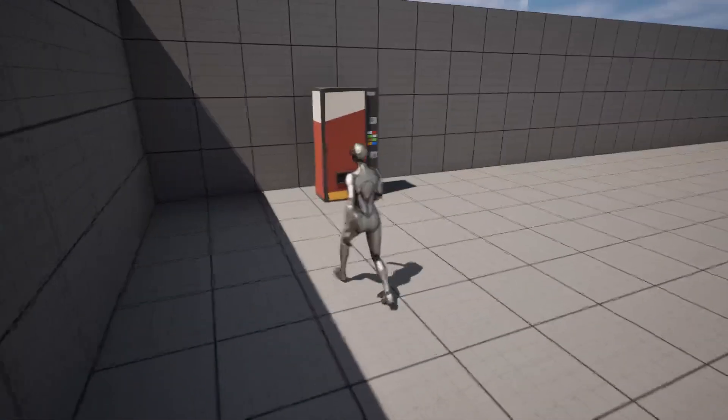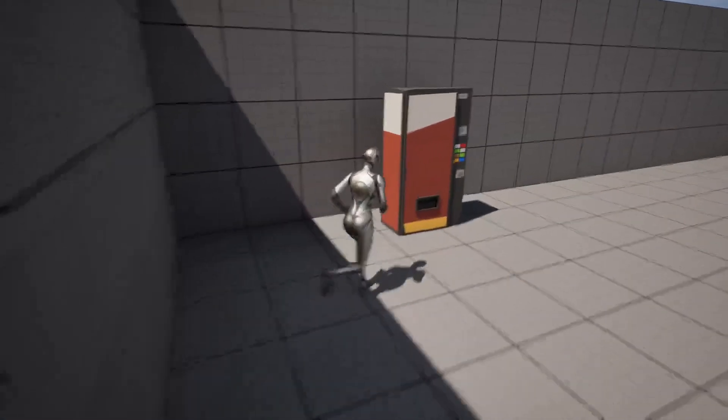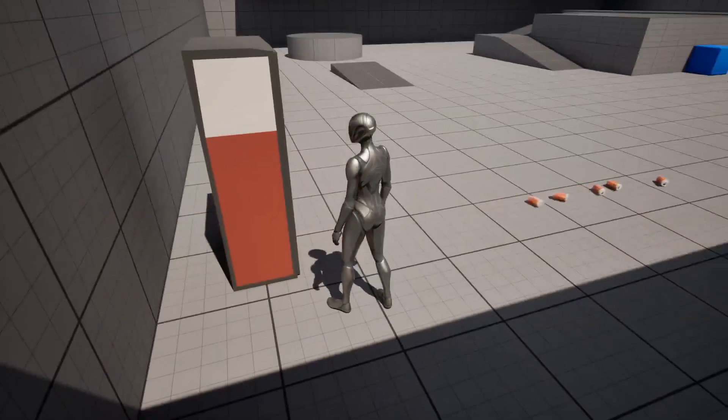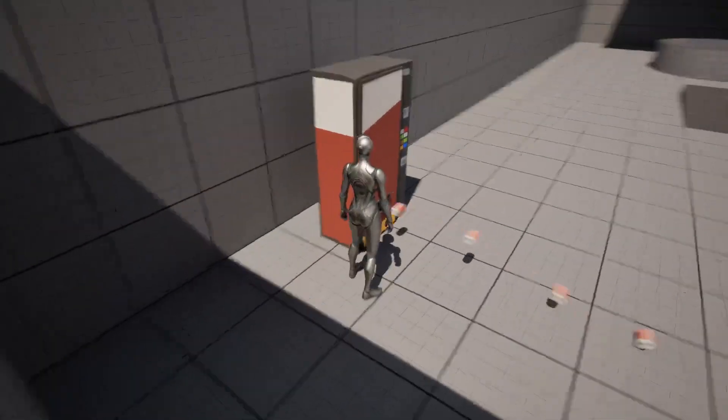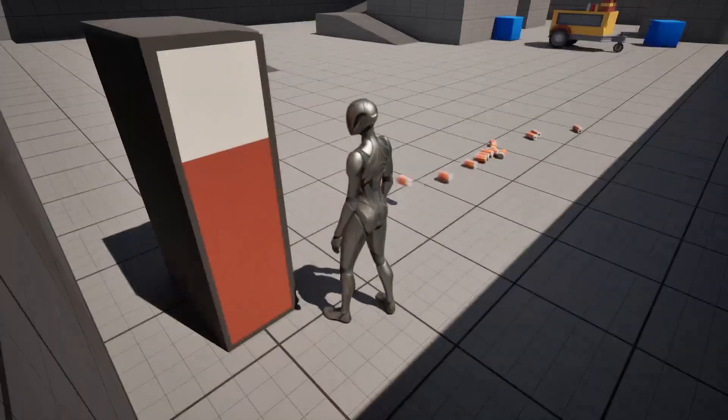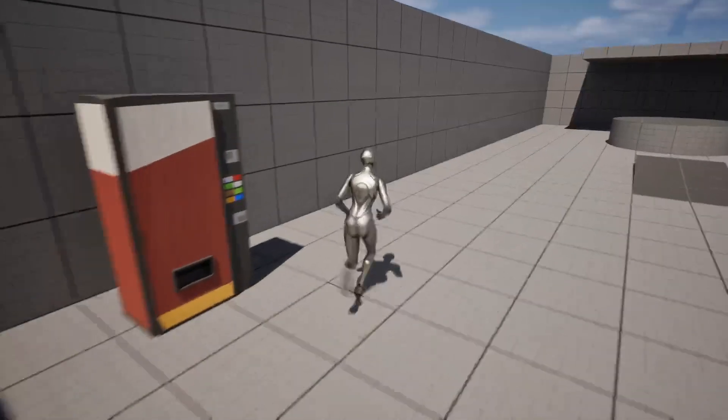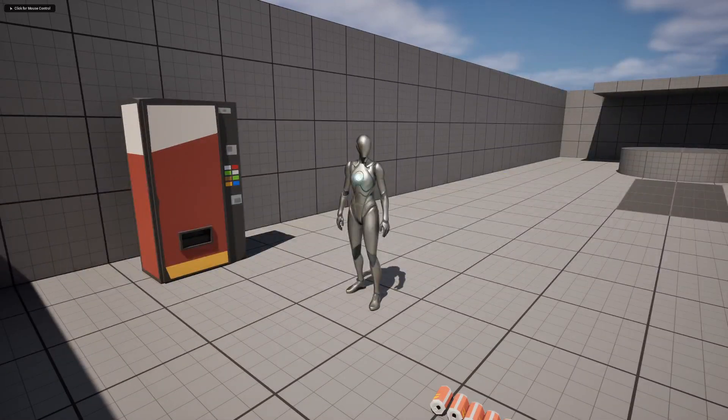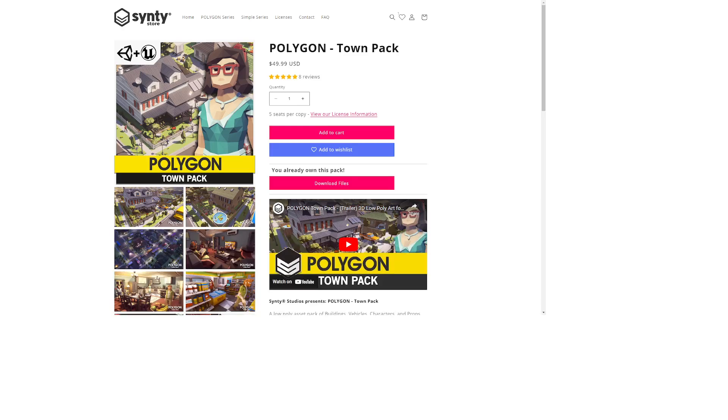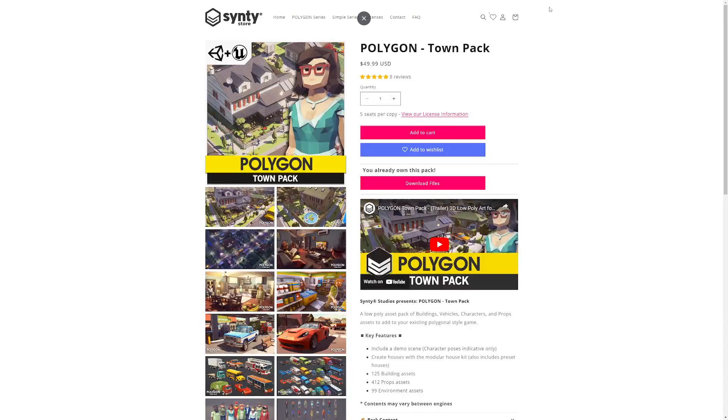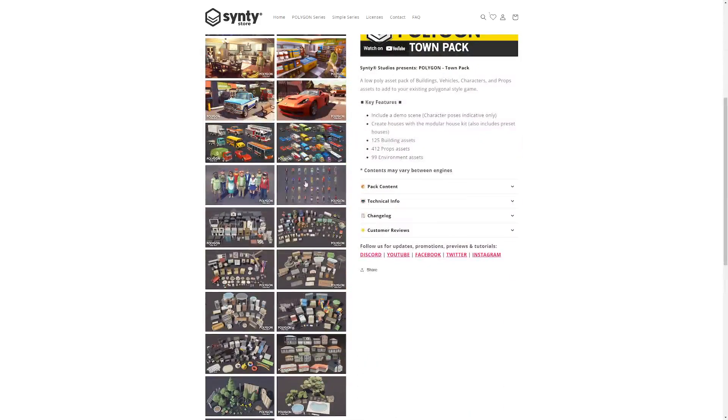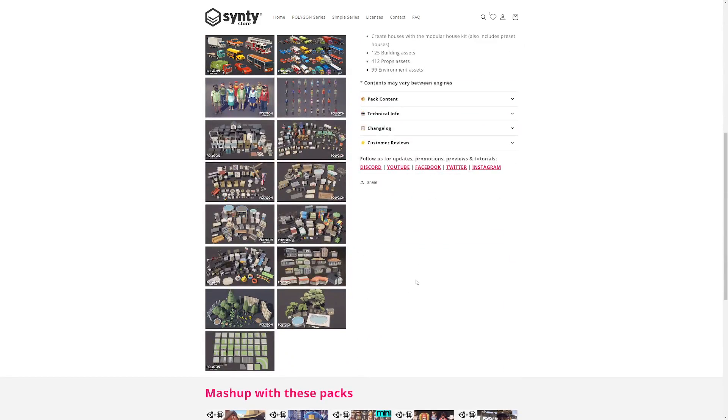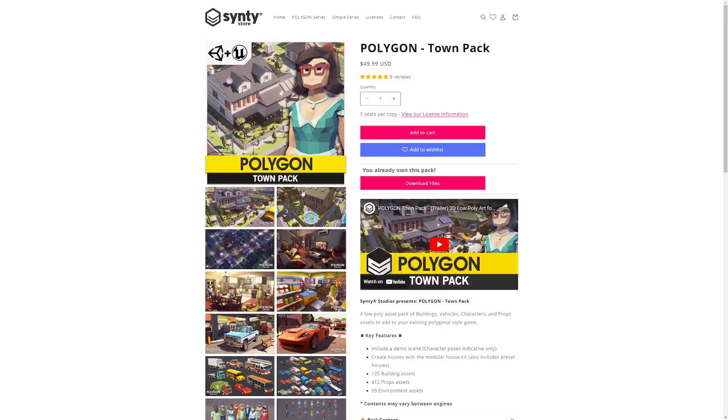In this video, we're going to be going over how to create this vending machine that shoots out soda cans when you interact with it. I'll be using the Cinti asset polygon town pack, which is going to include our soda can and vending machine. If you don't want to get this, feel free to just use different actors like a cube and a sphere and so on.